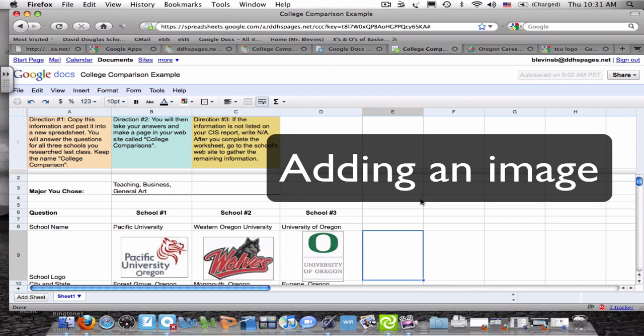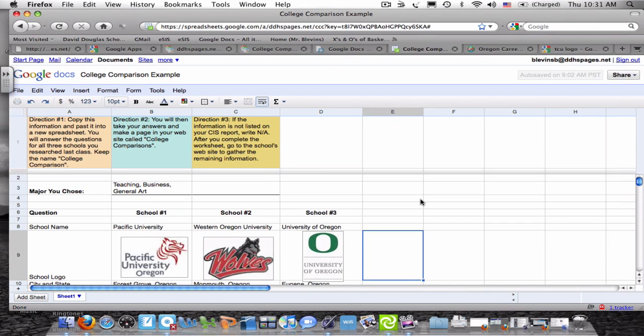Okay, so you're trying to put your logo into your Excel spreadsheet. The first thing you need to do is find your logo.